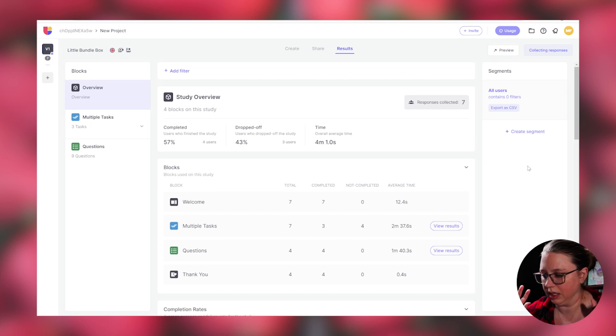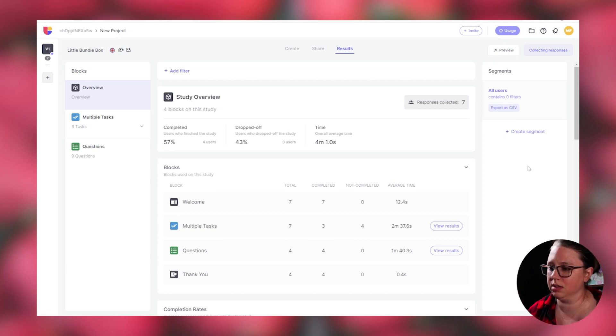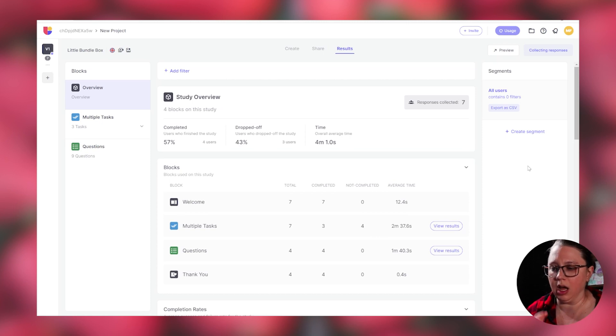This is amazing. And I highly recommend, especially since there is the free account with this, I highly recommend anyone who's going through a bootcamp or a certificate and is now turning those projects into case studies and needs that impact data to consider looking at this because this just simplifies the data. And it's easy to use. If you prefer unmoderated user testing, this is going to be your bread and butter.